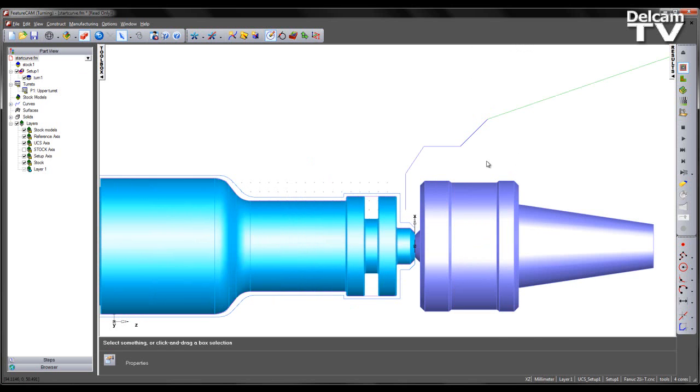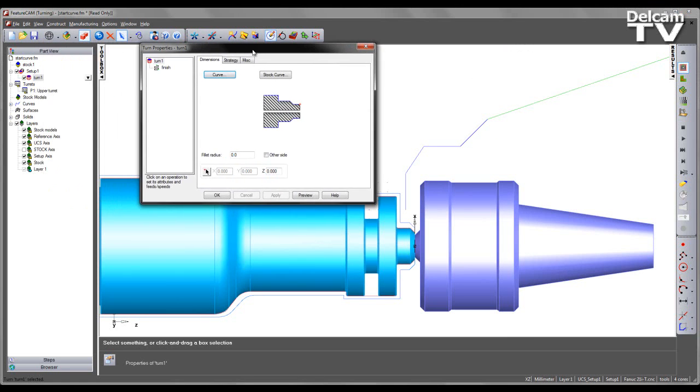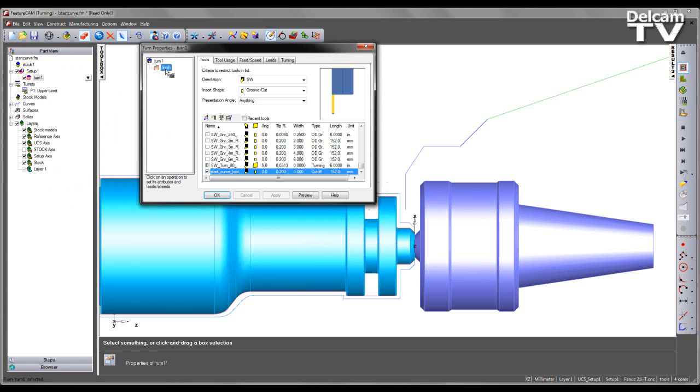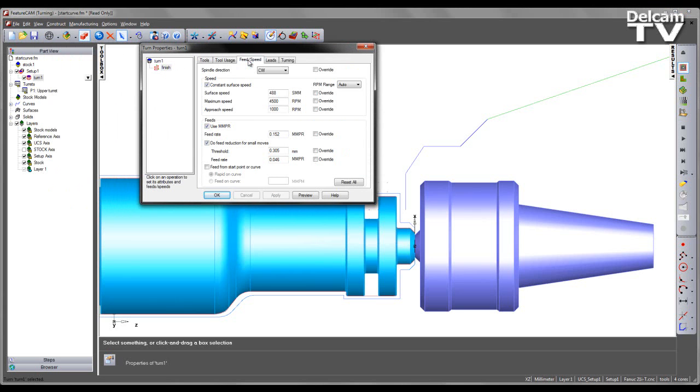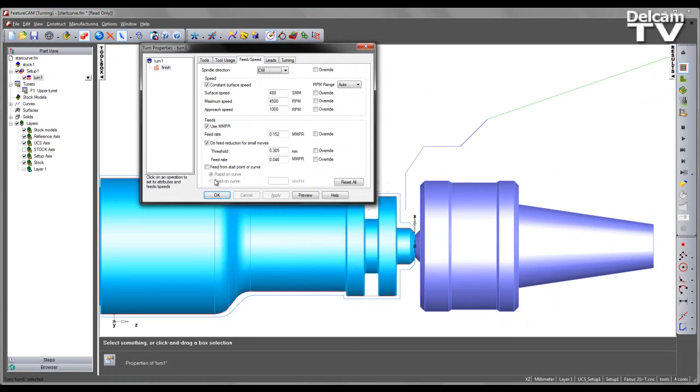We also have additional features within our strategy page which determine whether we rapid or feed over the curve. If I come into the strategy page and select the finishing operation, coming to my feeds and speeds tab, we can see we have an option to feed from start point or curve. If I select this, choosing the rapid on curve method.